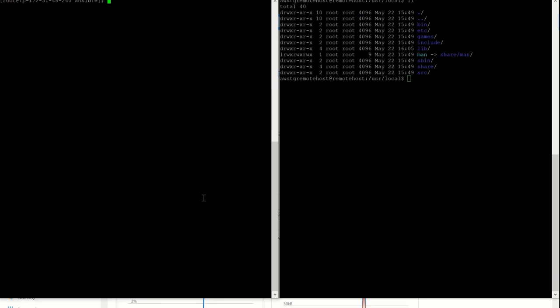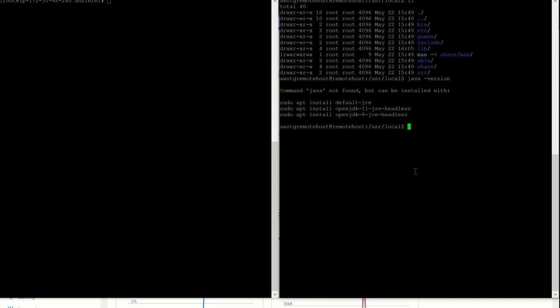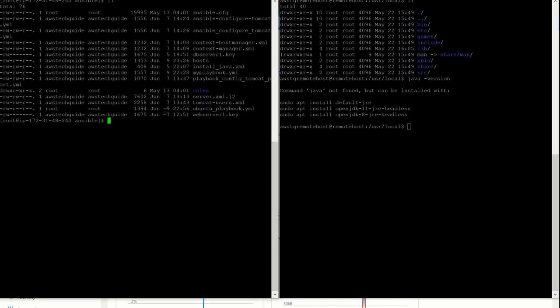My left side is my Ansible server and the right side is my newly created virtual machine where we don't have any trace of Java or Tomcat — we have just checked. And left side is my Ansible server.